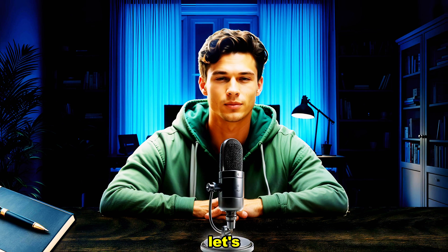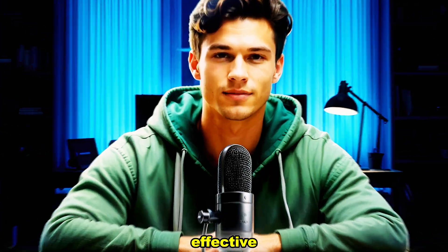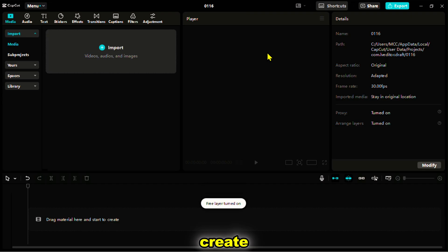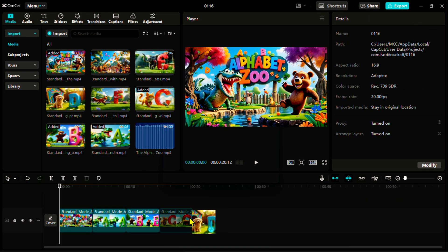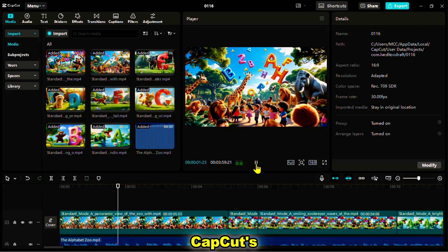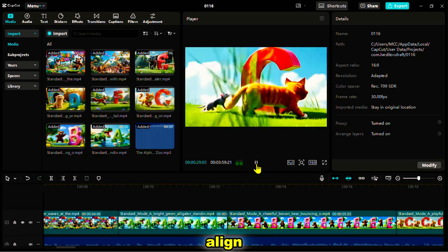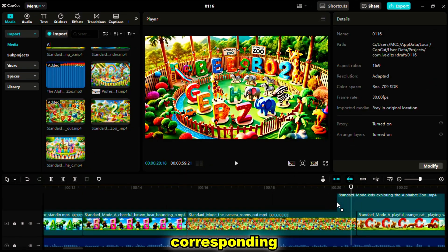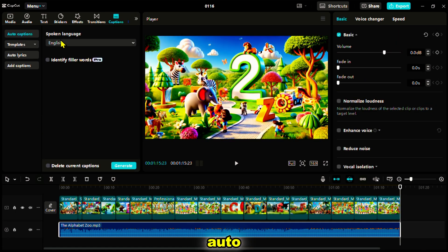Now that we have everything ready, let's bring it all together. I'm using CapCut for editing because it's both simple and effective. Open CapCut and create a new project. I will import all the files that I have created, place the visuals on the timeline, and select the aspect ratio to 16 by 9. Next, drag and drop the audio to the audio track. CapCut's drag and drop interface makes it easy to organize the clips — simply align each scene with the corresponding part of the song. Then add captions using CapCut's auto-caption feature to generate subtitles automatically.